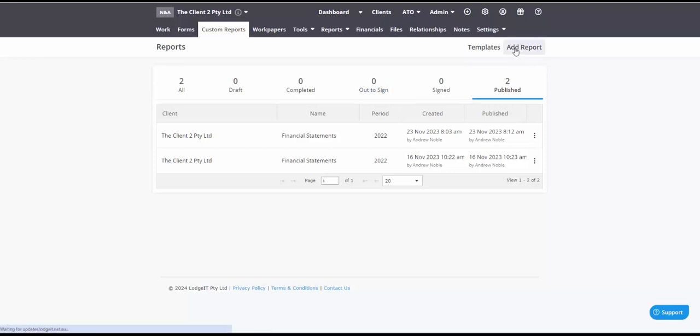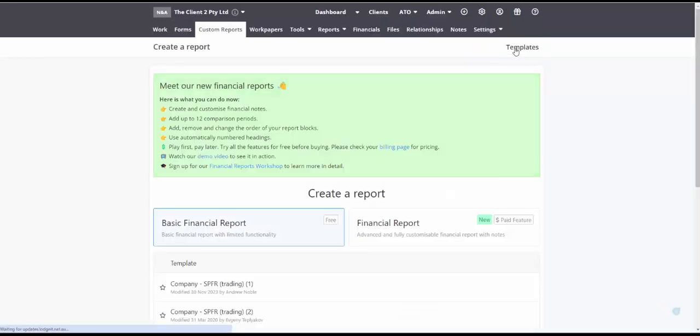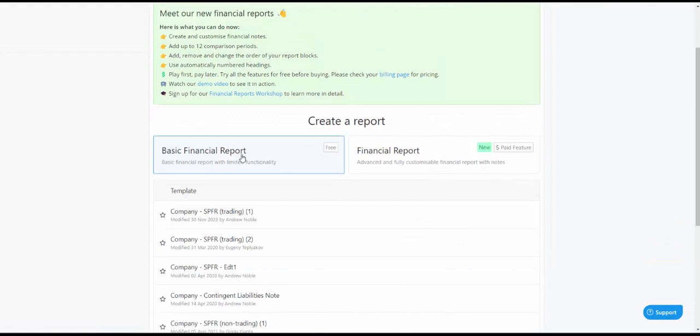Now if I wanted to add a report I've got two options. I've got my basic reports and then I've got my paid reports, my paid financial reports.